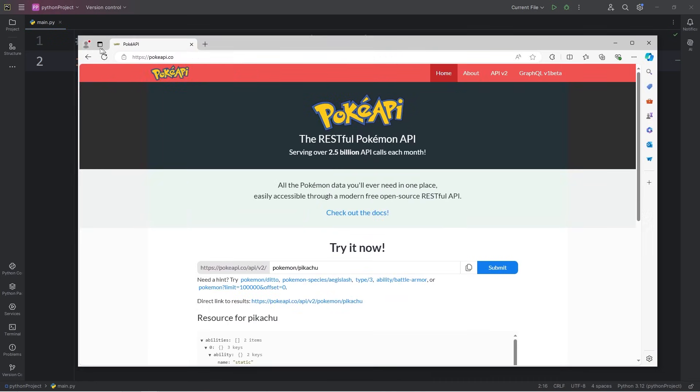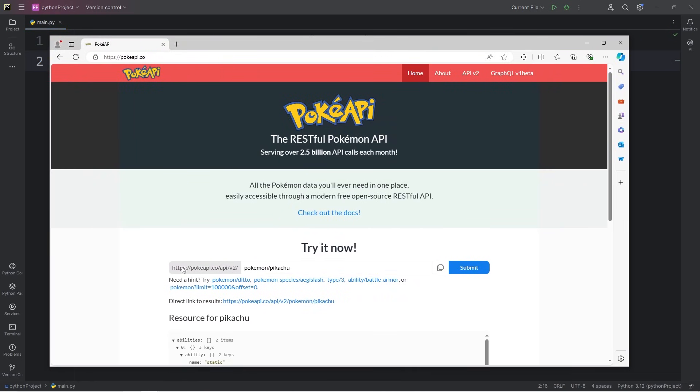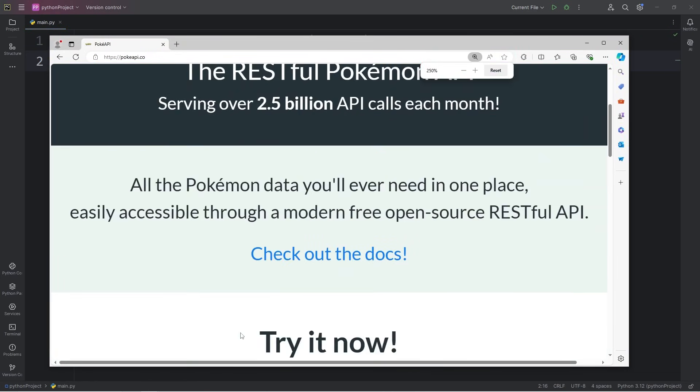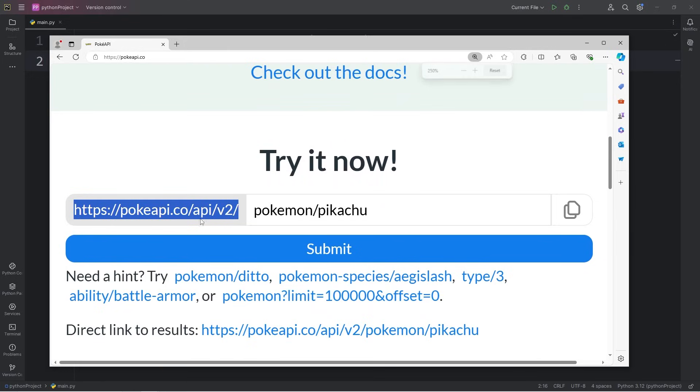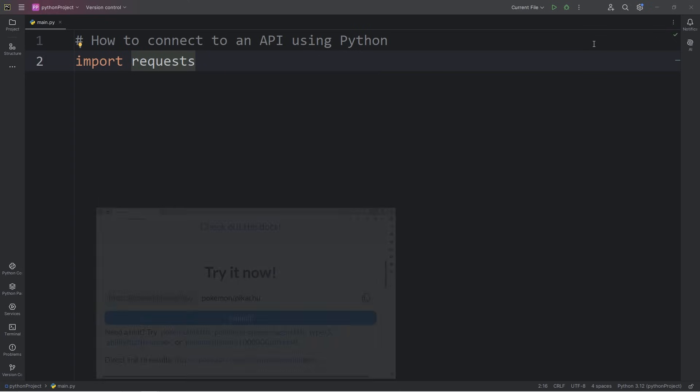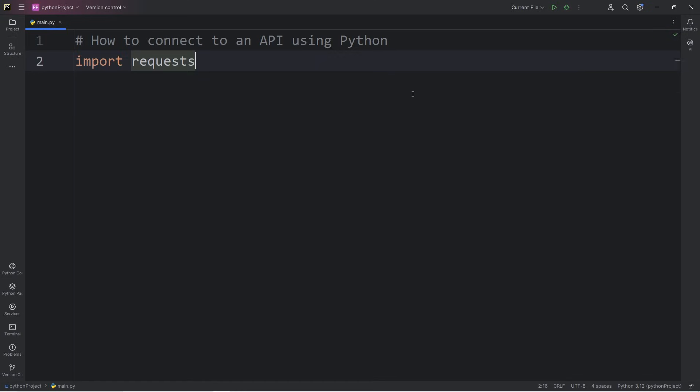Going back to our Pokemon API, we will need this URL. Let me zoom in so you can see it. I'm going to store that as a base URL, so it's easier to work with.